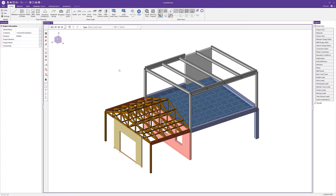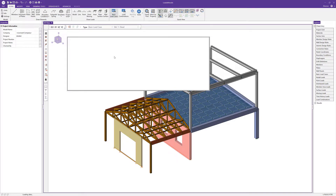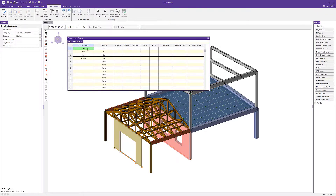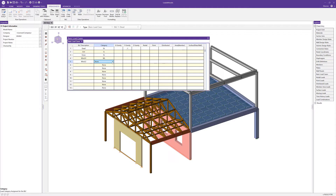Before we can apply loads, we need to first make sure we have basic load cases set up. I'll open basic load cases — I've already established a few here. Each basic load case has a category assigned to it, which is important if we want to automatically create load combinations per the IBC. I also have gravity load, so the self-weight of the structure, assigned in the dead load category.